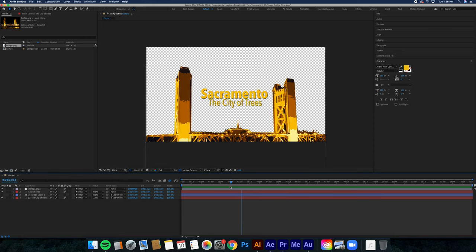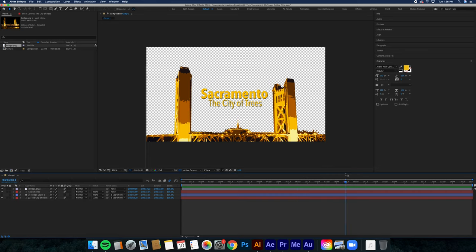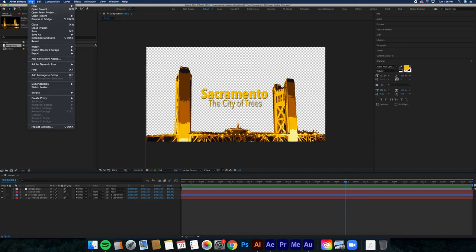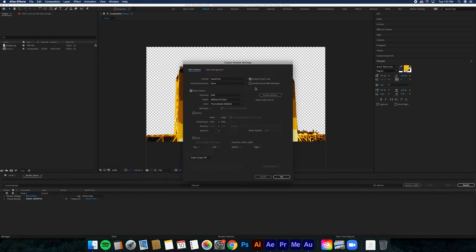As you see, I already animated it and I like the way that it is, so I'm going to go—and this is the key part of exporting it. You're going to File, Export, Add to Render Queue. You're going to go down to the bottom and you're going to change the output module. Click on that and click Format Options.